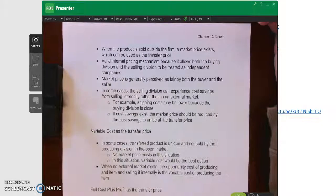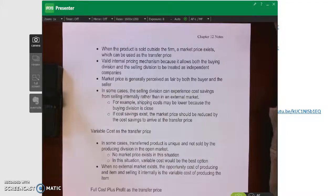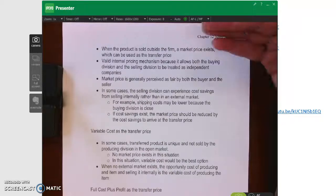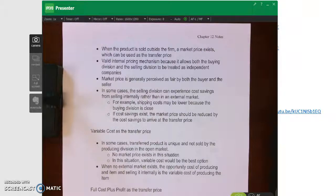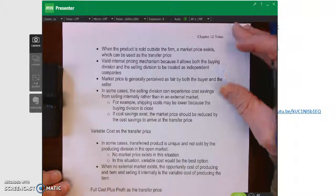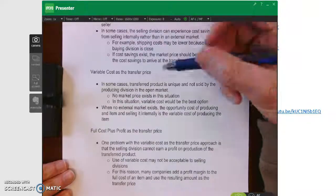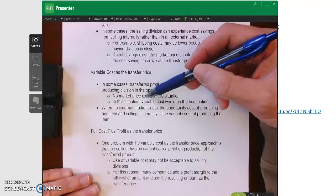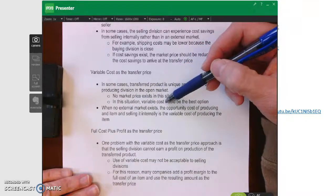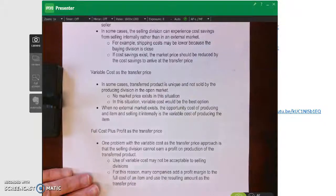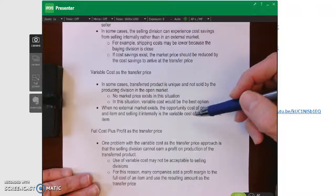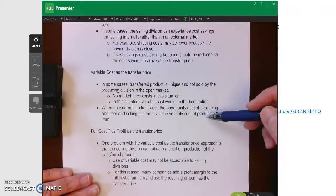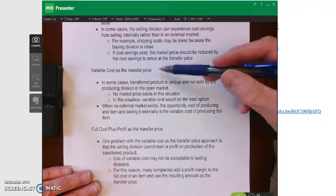The problem is: what if you have goods and services that don't have an external market value and are only used inside the company? There is no market for them outside. In that case, market price isn't a good option. When no market exists, we could instead use the variable cost — the opportunity cost of producing the item and selling it internally would be the variable cost of producing that item.